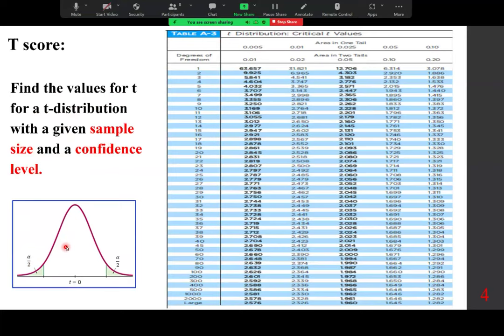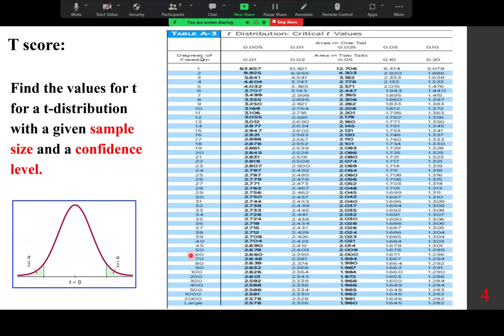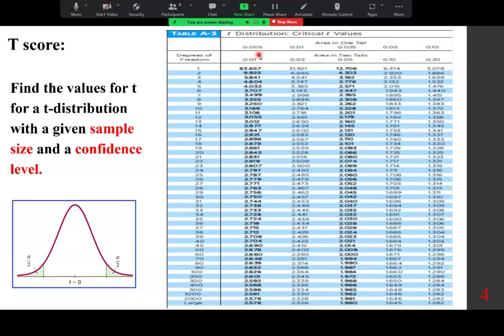The confidence level is in the middle, and 1 minus alpha is the confidence level. The tails add up to alpha, and each side is alpha over 2. To read the table, the left column gives degrees of freedom, and the top gives area in one tail or area in two tails — used for hypothesis testing or confidence intervals.